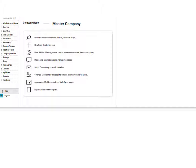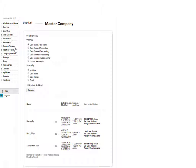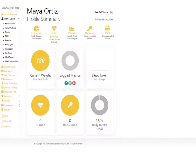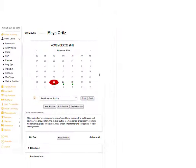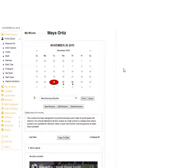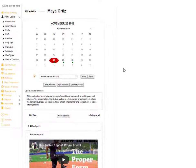To email an exercise routine to a customer, click on the user list and open up the customer's profile. Then click the My Moves menu option.